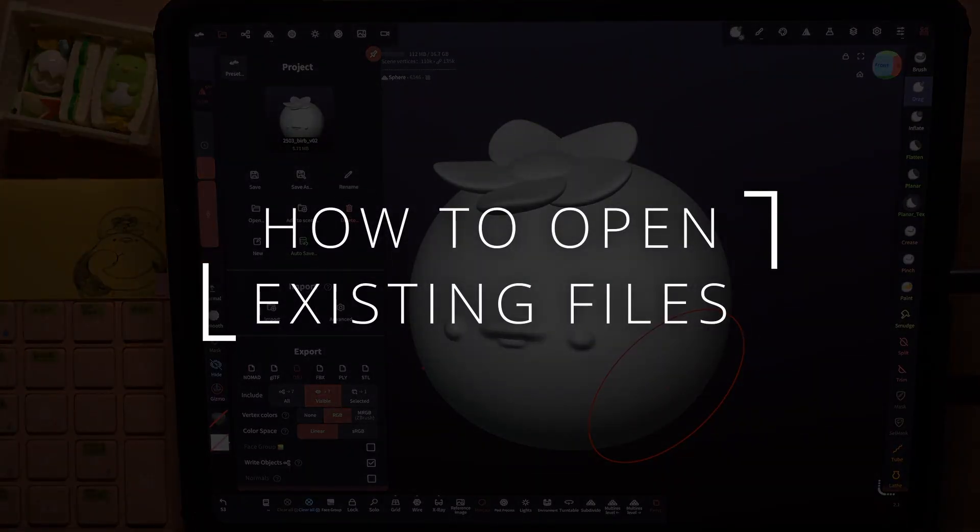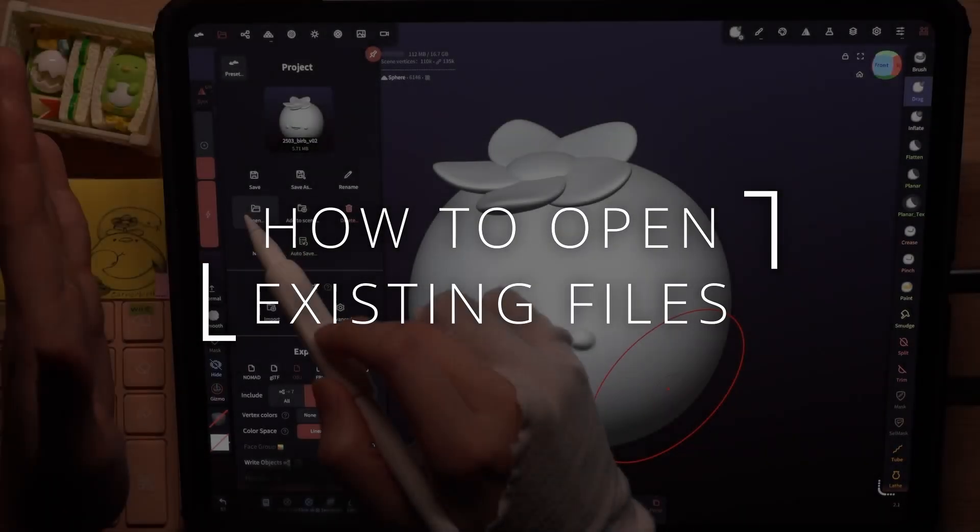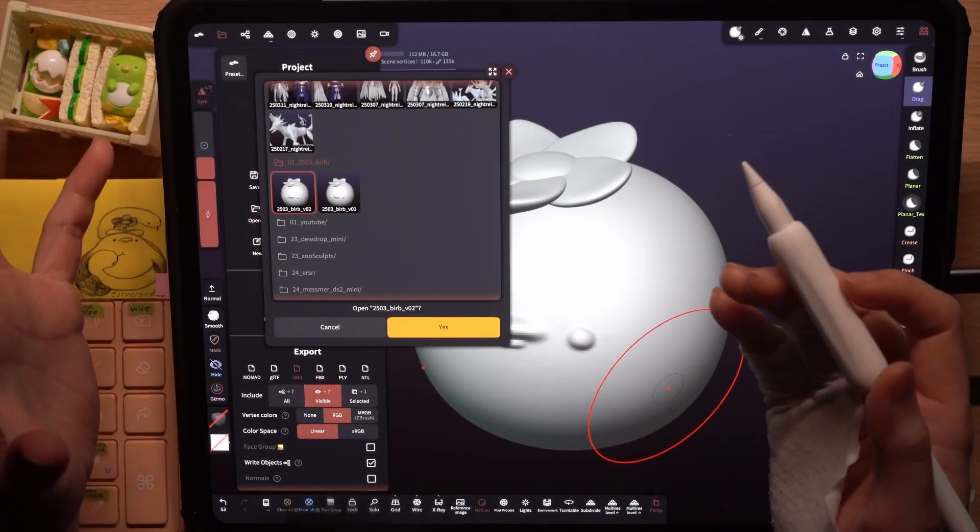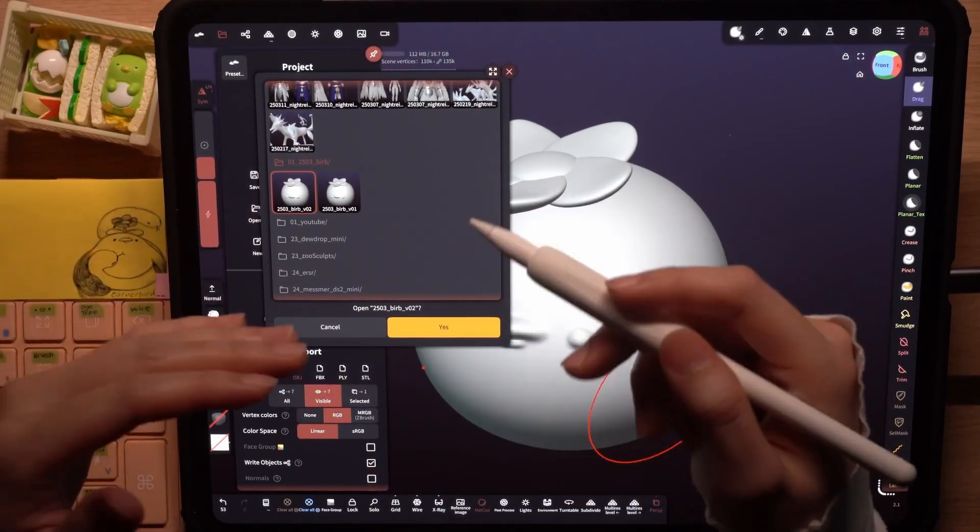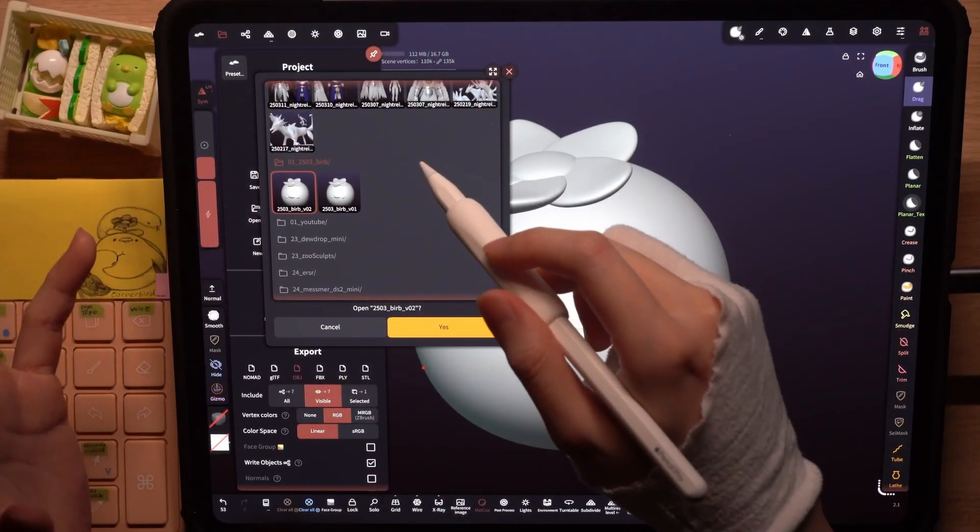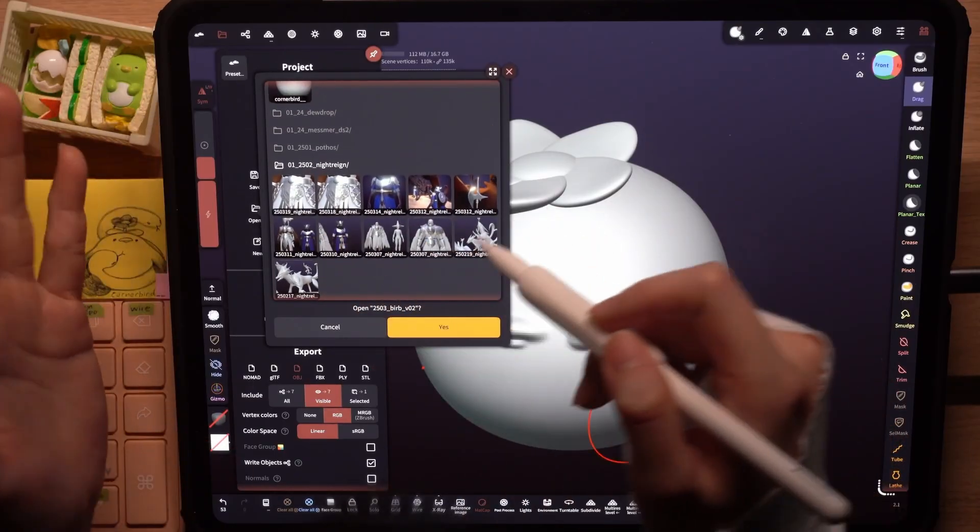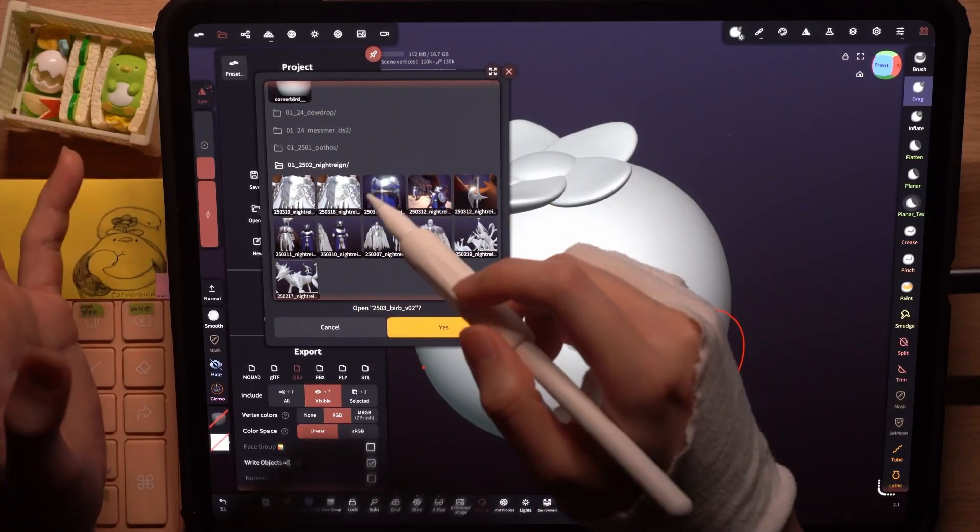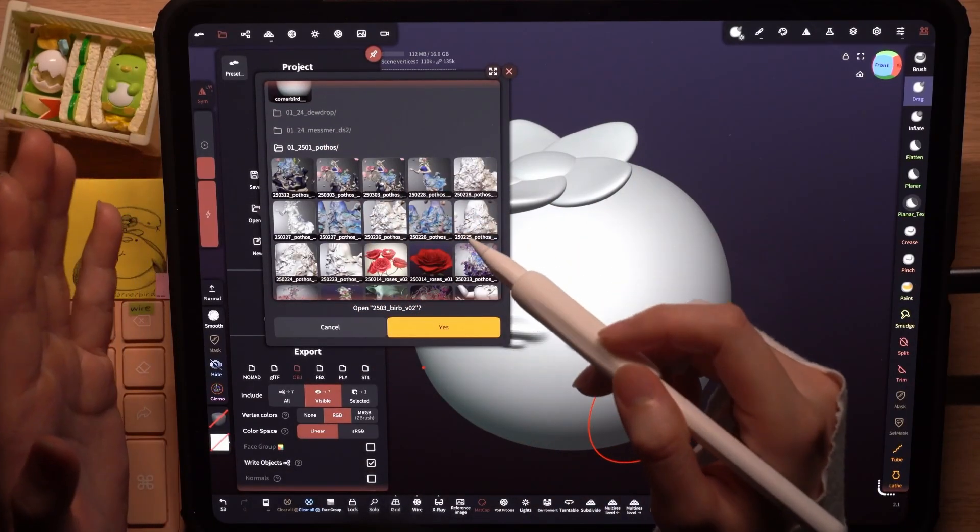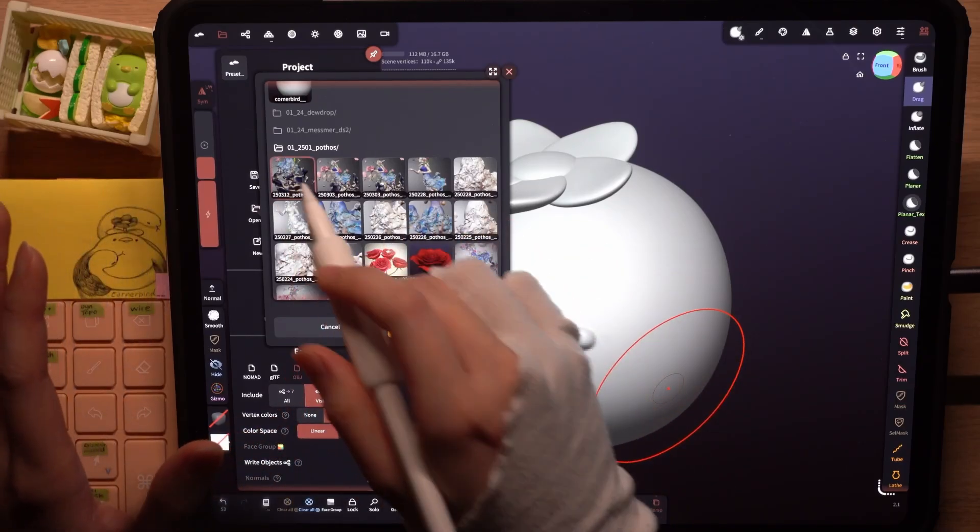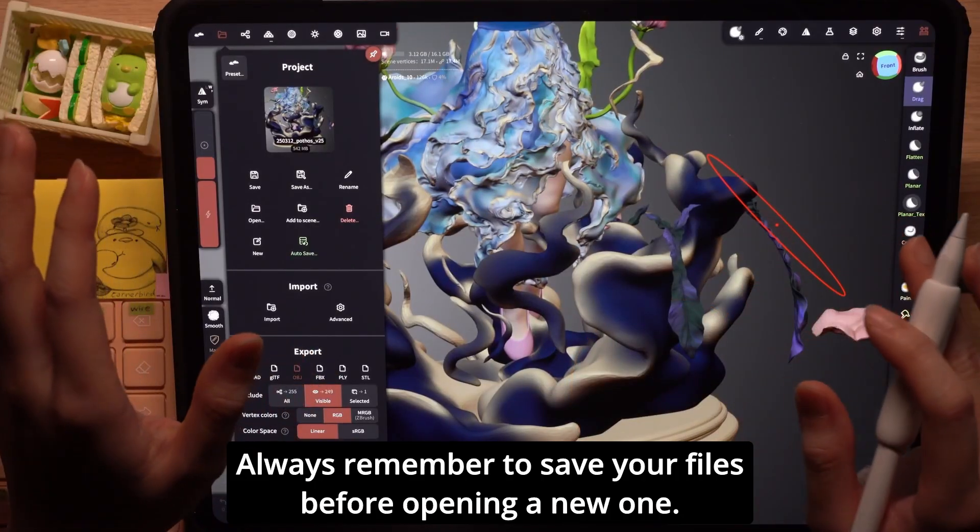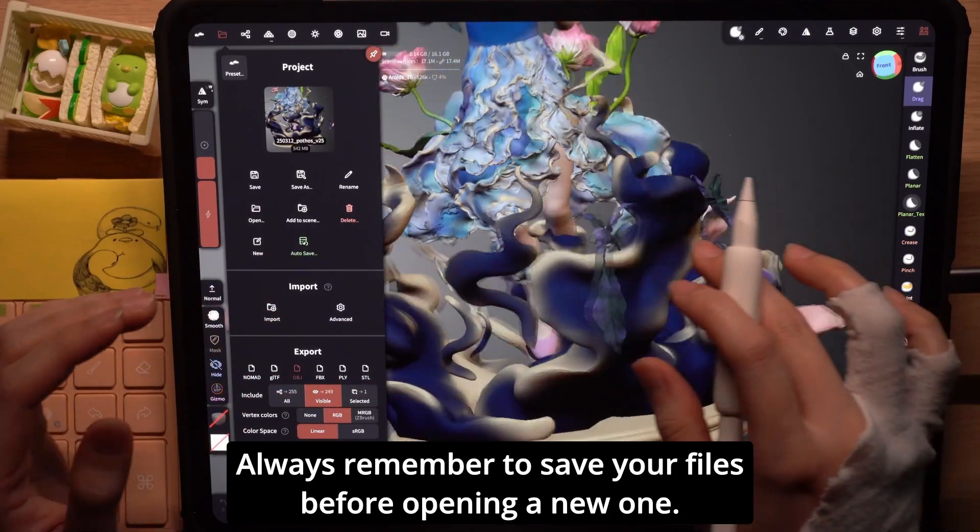Next up, the open button allows you to open existing files. I use this a lot to switch between my projects. Currently I'm working on a night rain fan sculpt and a personal sculpt of mine. I will go ahead and open this one. Always remember to save your files before switching between them.